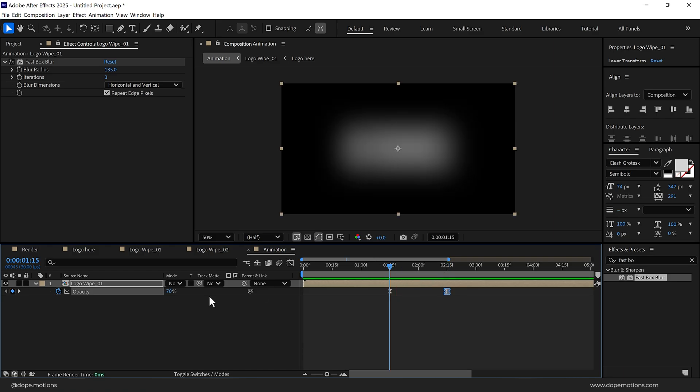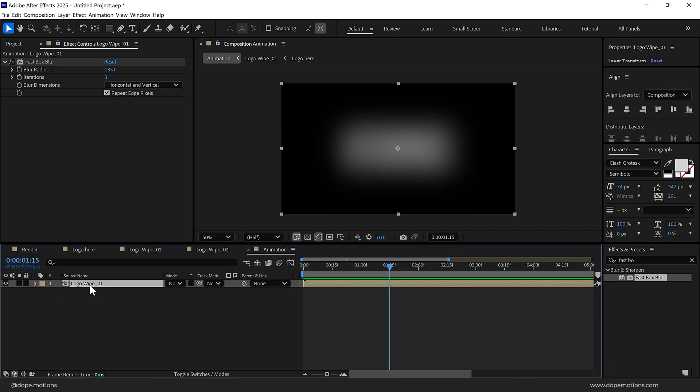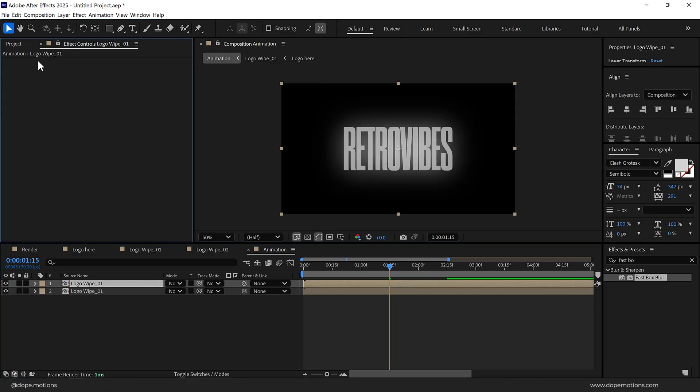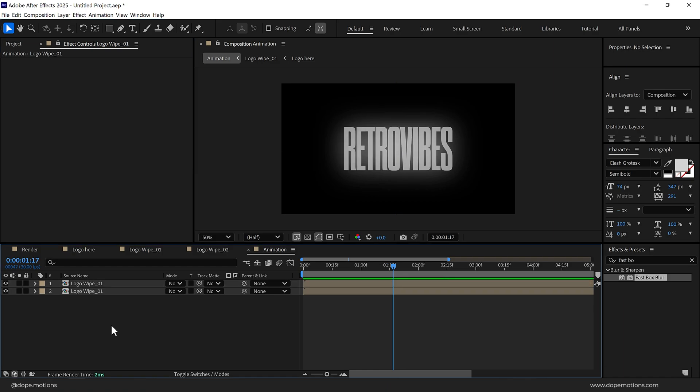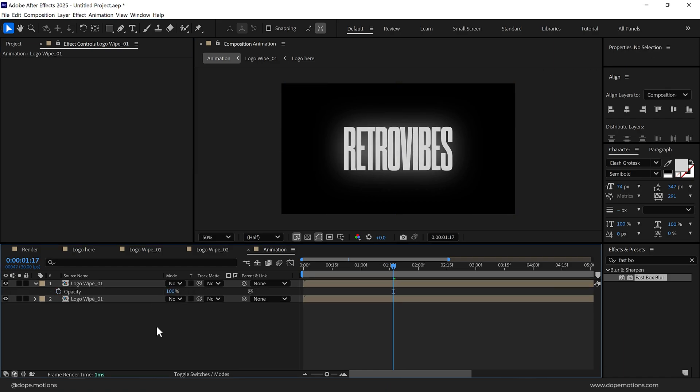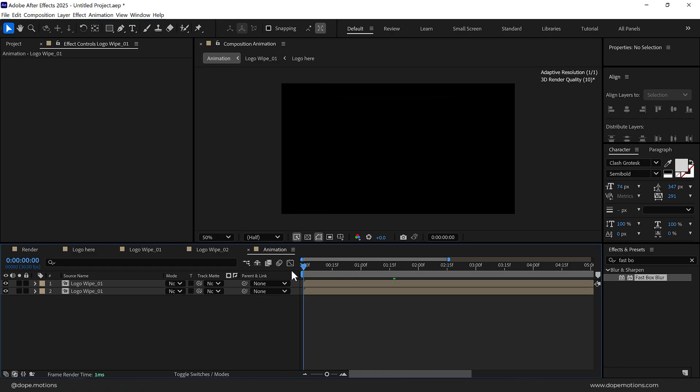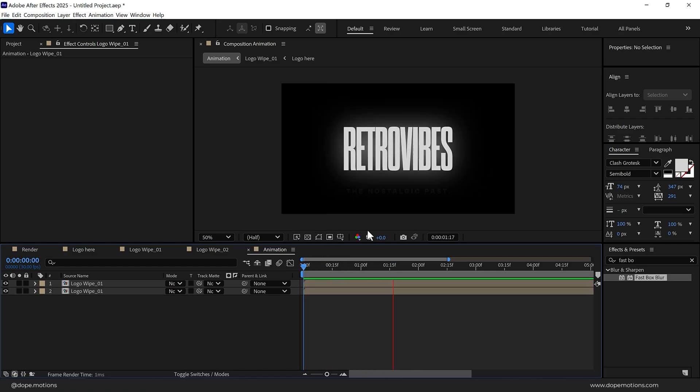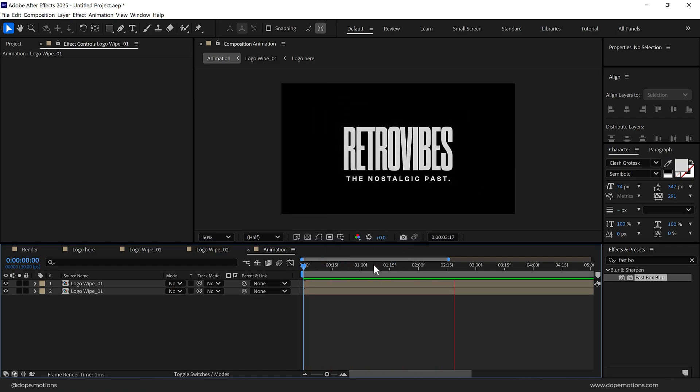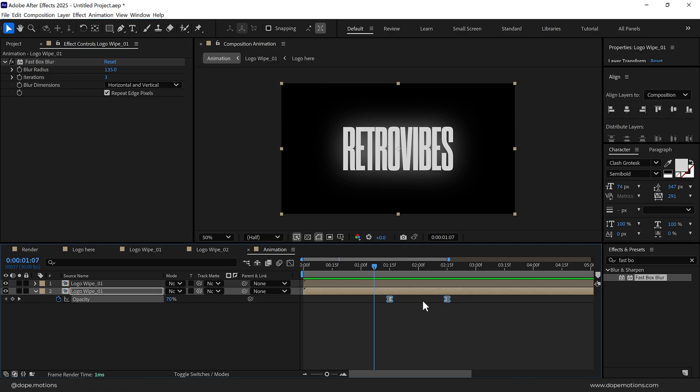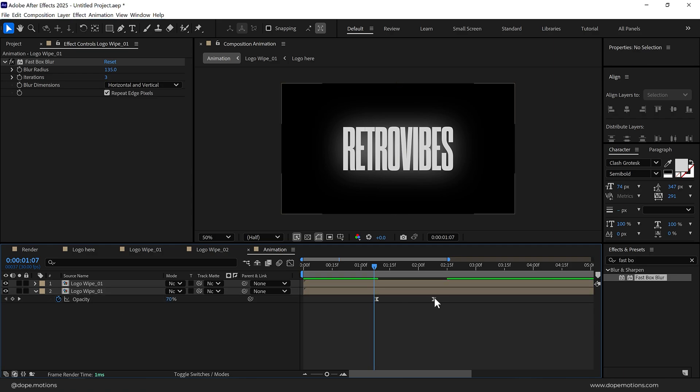Let's duplicate this, press Ctrl D, we can delete the Fast Box Blur from here. Bring up the opacity and get rid of the opacity keyframes. Let's set this to 100. So now we have something like this. I think the fade out is a bit too fast so I can just position them like so. That is looking fine, let's make some room right here.